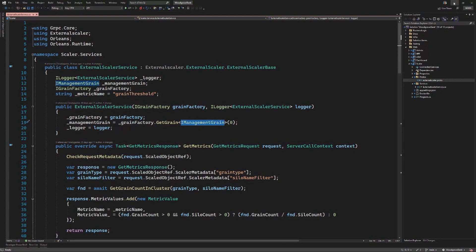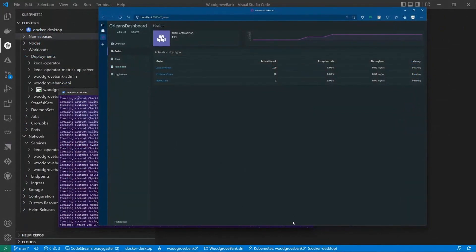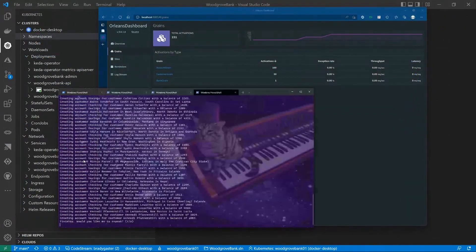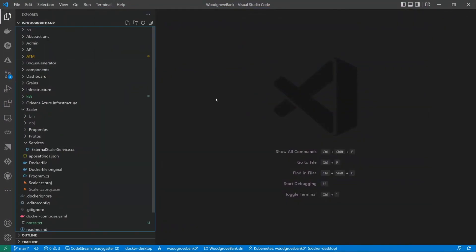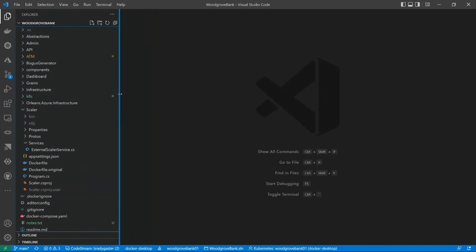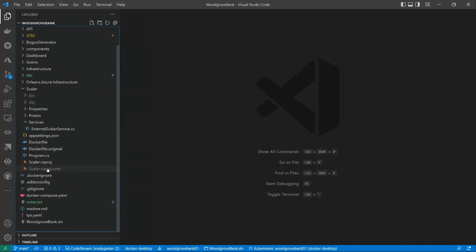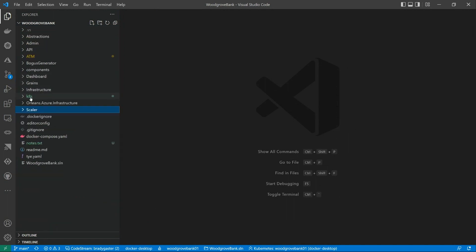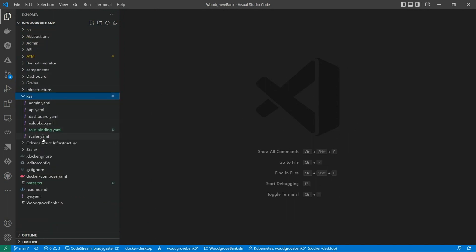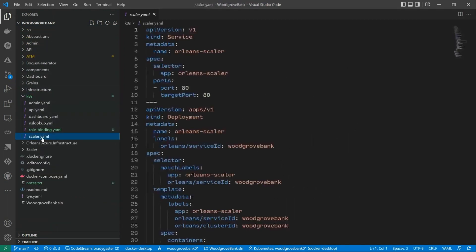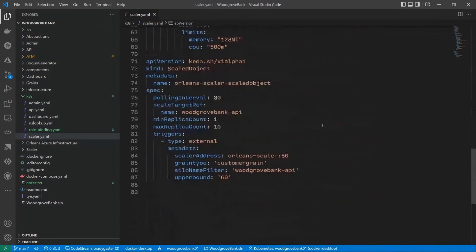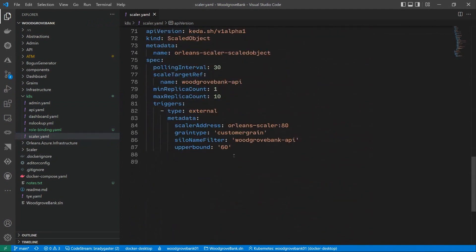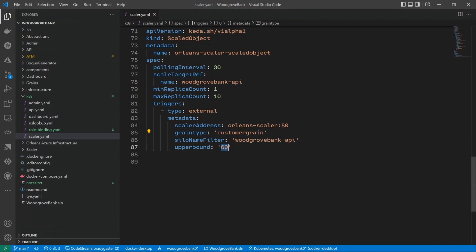What I'll do now, I'll minimize this, and I've got one more KEDA file that I want to execute. Pardon me here. If I go right here to my k8s folder, what you'll see if I open up the Scaler YAML, I'll go to the bottom here. We won't worry about the rest of this stuff. What I'll do is I'll go to the bottom, and you'll see what I want to do is I want to monitor the cluster for instances of a grain called the customer grain. Whenever I get to around 60 per silo, if you will, 60 instances of that grain per API site, I'm going to want to start to think about scaling it out.